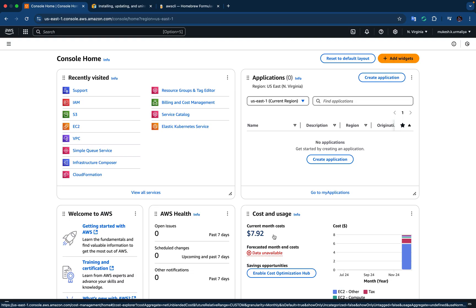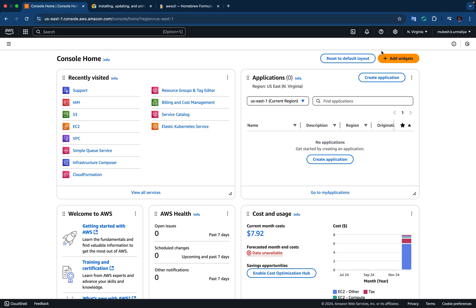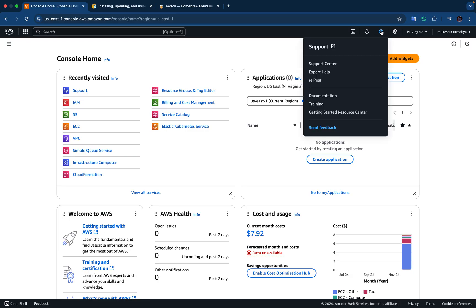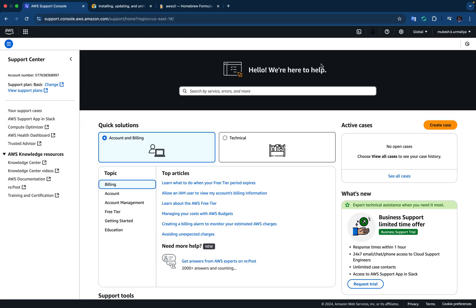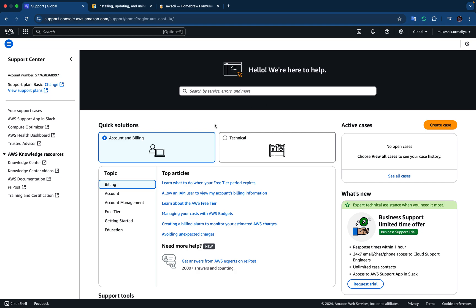However, that was done for the learning purpose only, so that's the reason I'm going to raise a request for waiving off my bill. To do that we have to simply go into support and click on the support center. Let's wait for the support center page to download. Once it is downloaded, the page is there visible. Now you can see account and billing, and there is billing section. Here is the option to create the case.